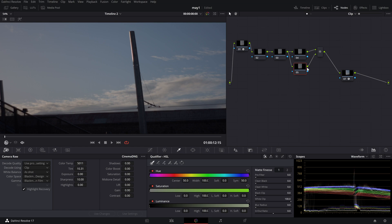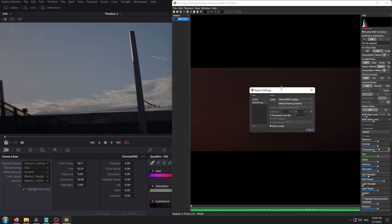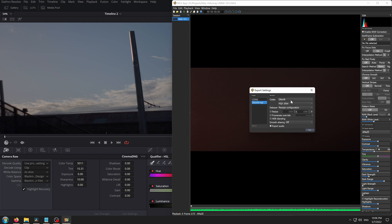Now let me go back and explain why I'm doing what I'm doing. We are in the MLB app.